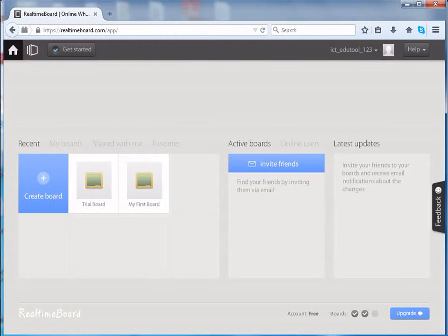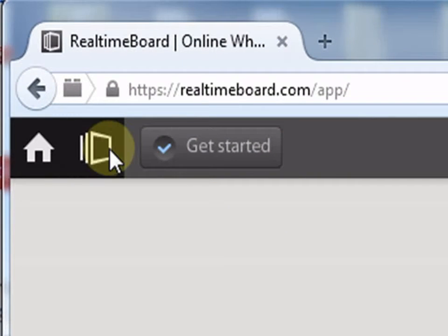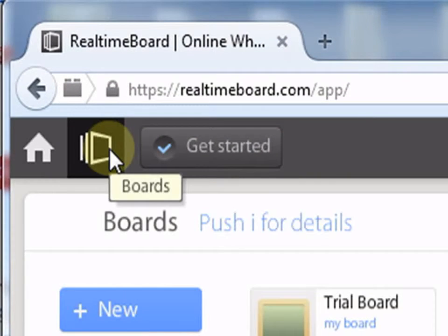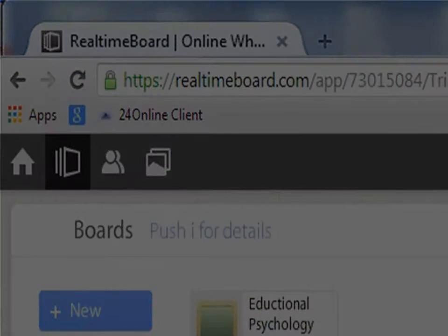Now that we have seen how to share boards with others, let us see how to view them. Select the shared with me option.